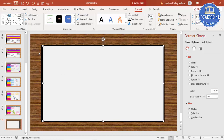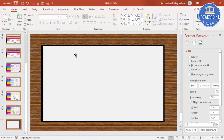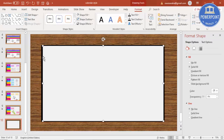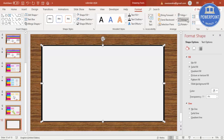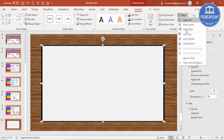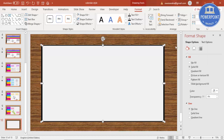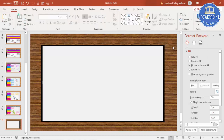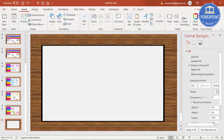Select both rectangles, Align Center and Align Middle. Then I'm going to add the spiral binding. To add the spiral binding, go to Insert Shapes and select an oval shape.